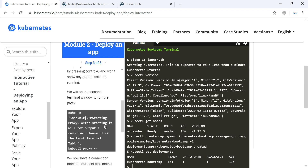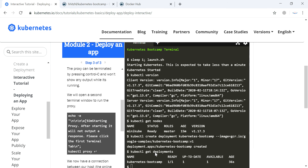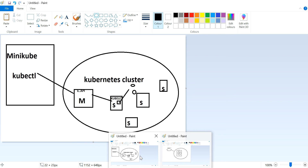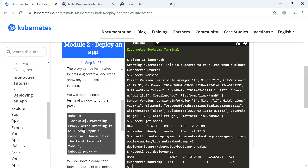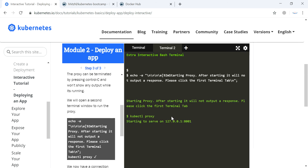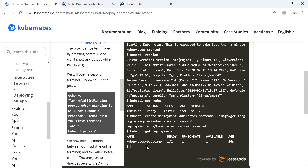Now the deployment is accessible internally. We are trying to access it through kubectl, so we need to expose it to the outside. For that, we are creating a proxy. Using this proxy, it is possible for us to connect with our deployed application.